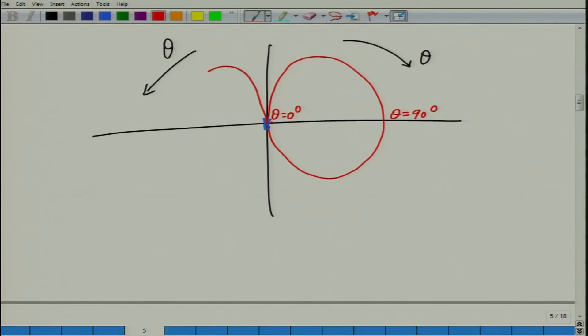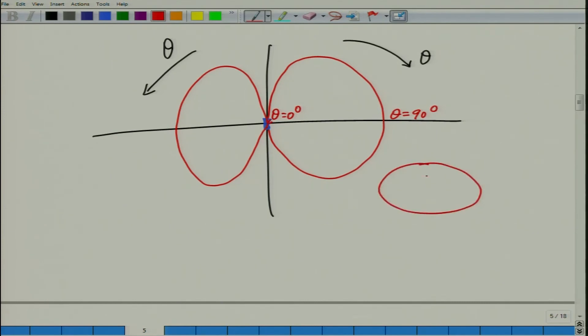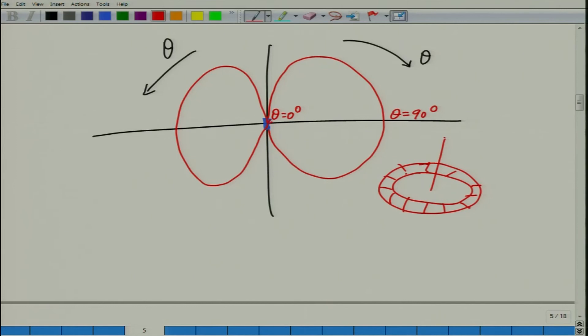This is a 2D power pattern, but the full 3D power pattern would look like a donut shape — no power at the center (along the axis) and maximum power in the plane perpendicular to the dipole. It is not a complete donut but has this characteristic shape: no power along the axis and maximum along the perpendicular direction.